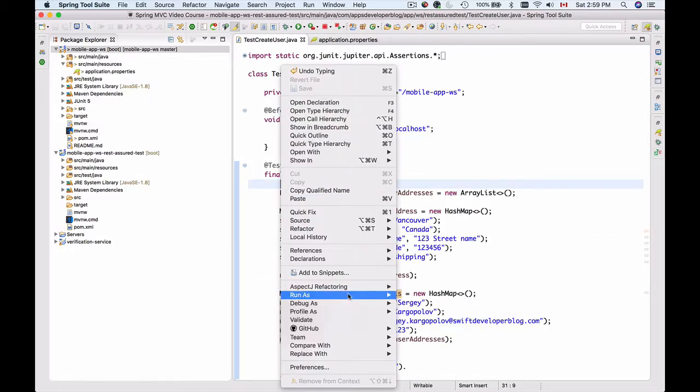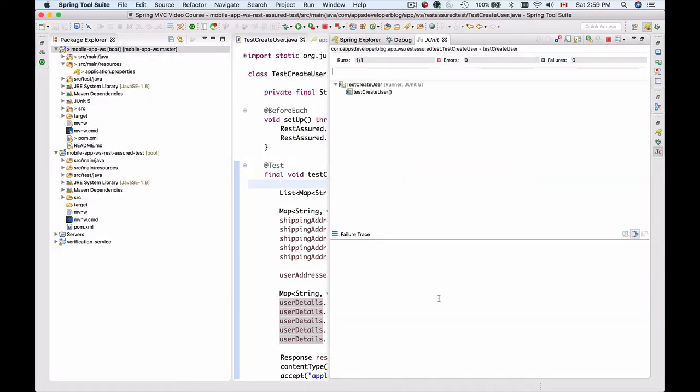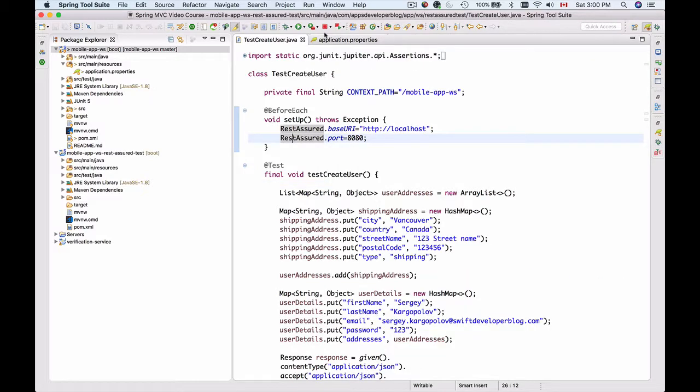If I attempt to run it again, I should get an error message and a red bar. Here we go - unit test failed. Looks like it's working.